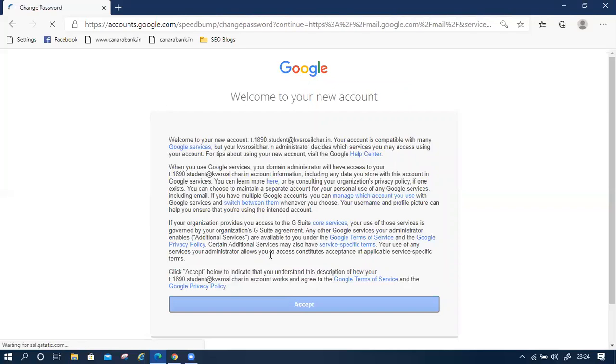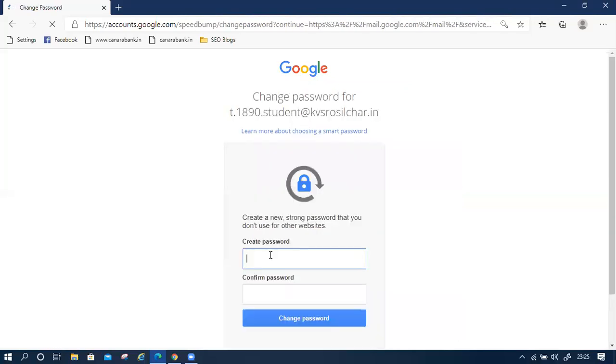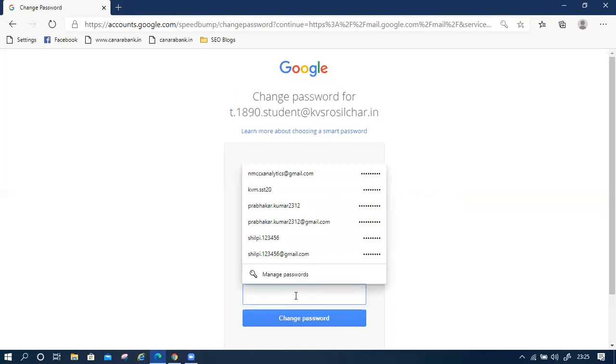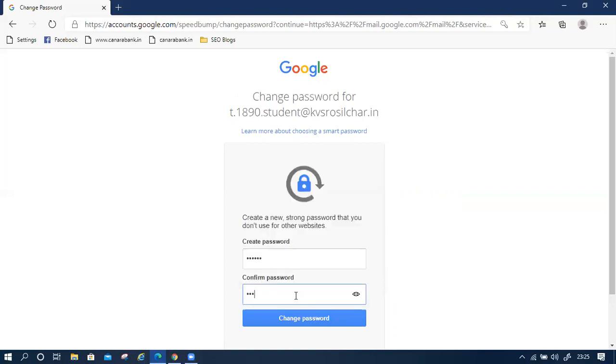Then create a new password. Both passwords must be the same, create password and confirm password. Also check. Then change the password and also note it down somewhere and keep it with you so you can use it in the future. Then click on change password.